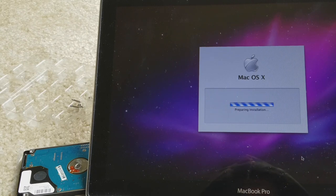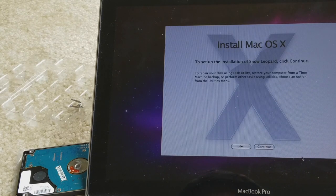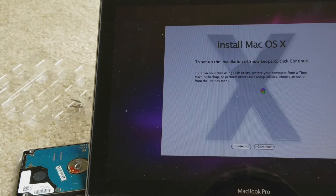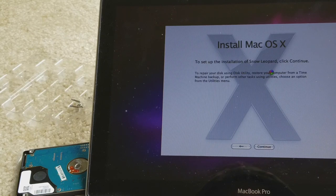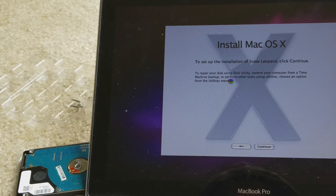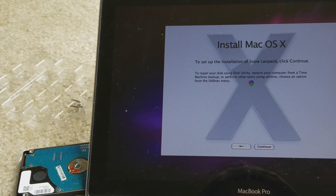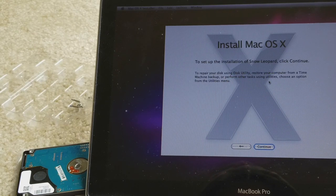Preparing installation. Install Mac OS X to set up the installation of Snow Leopard, click continue.